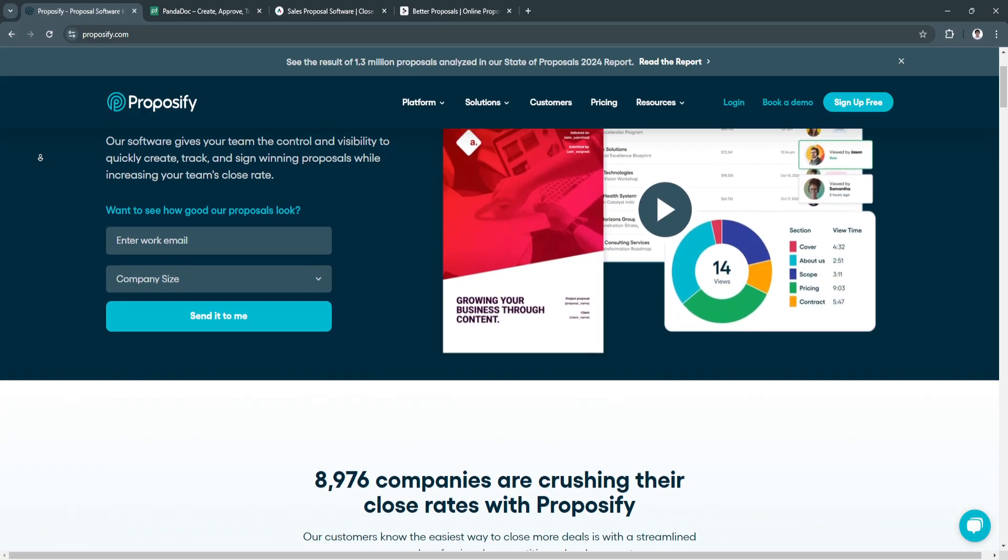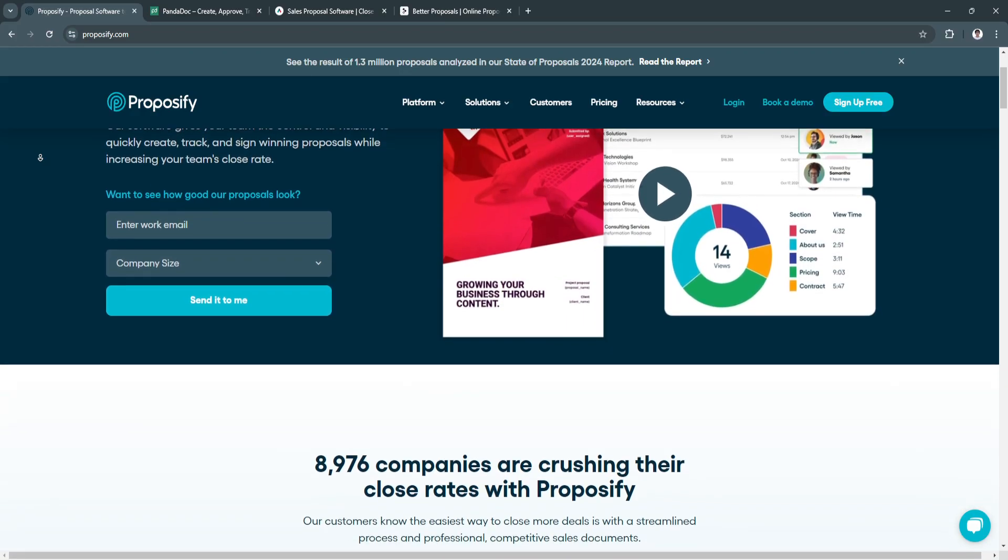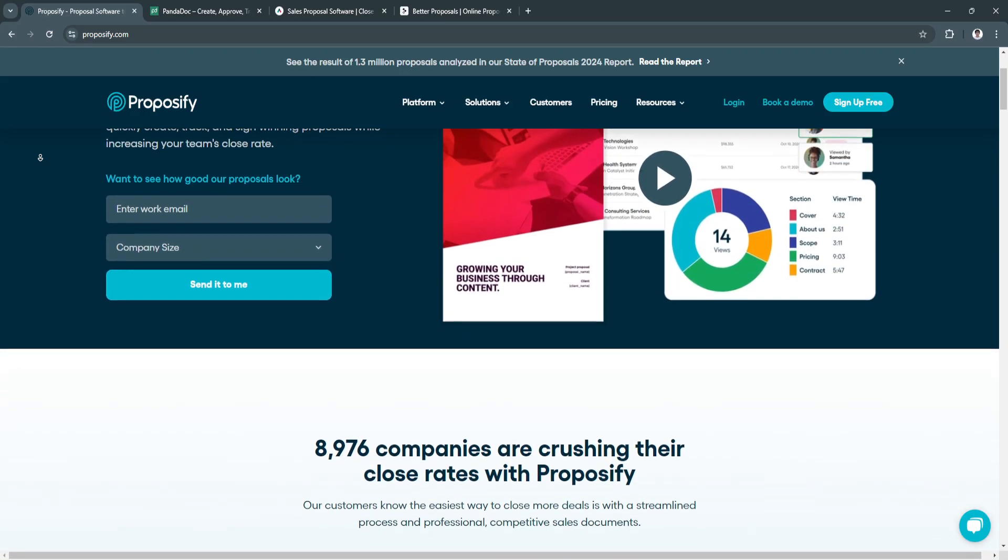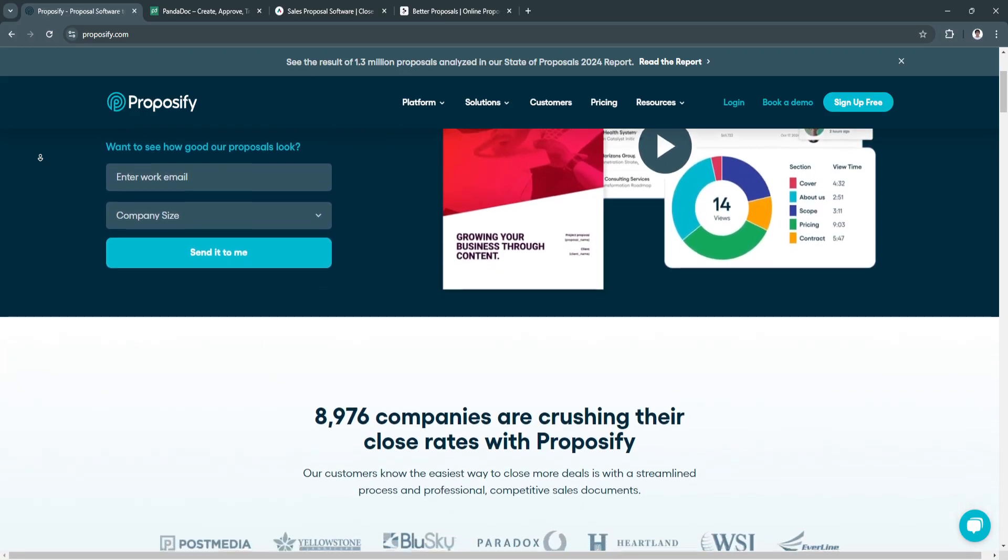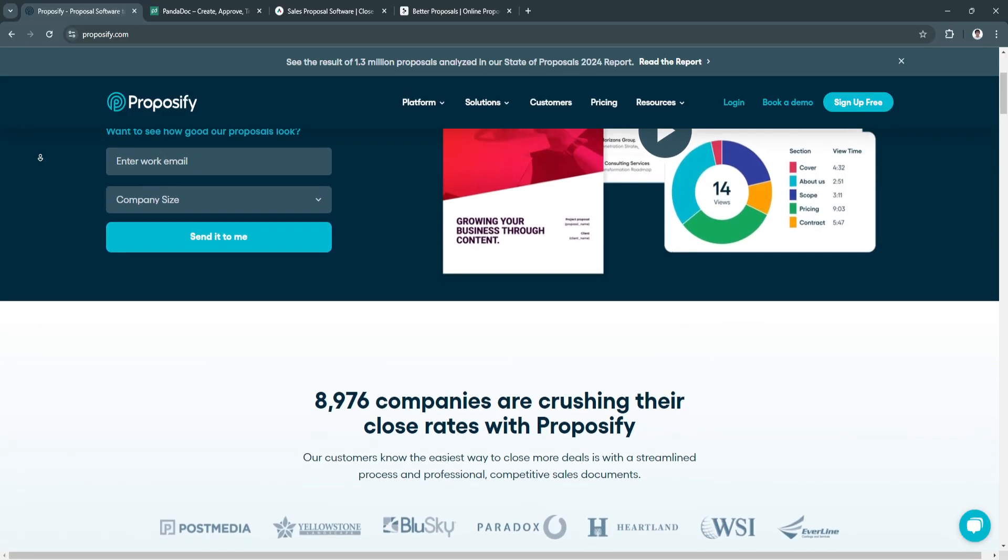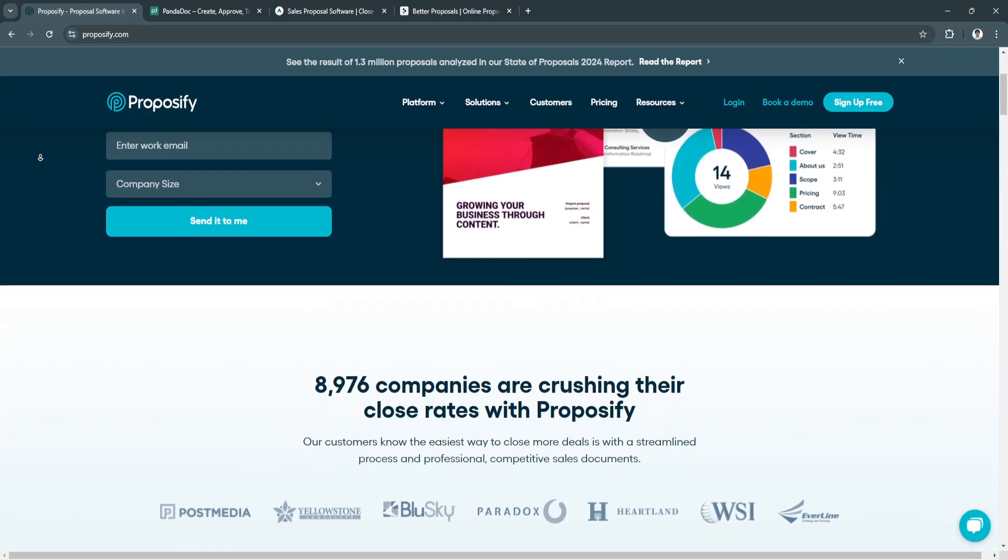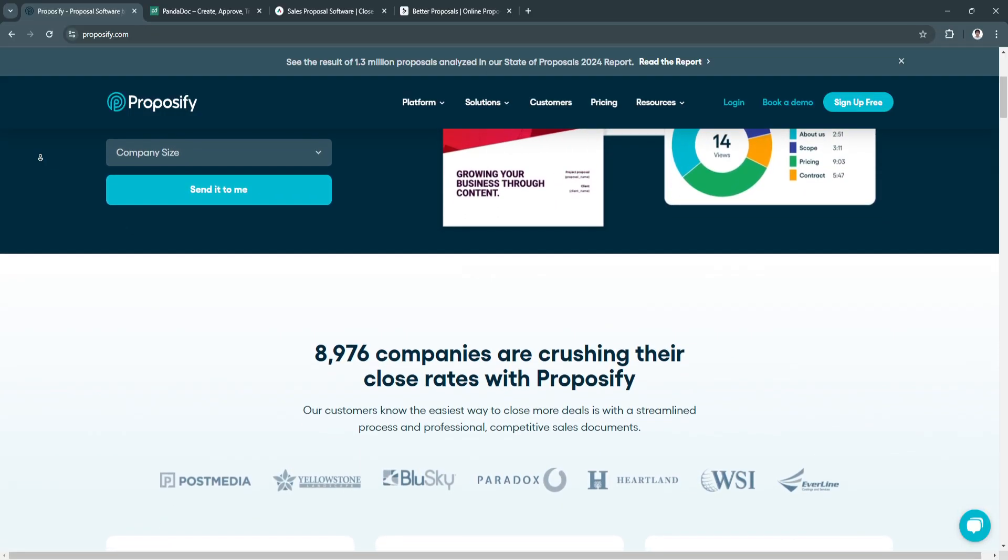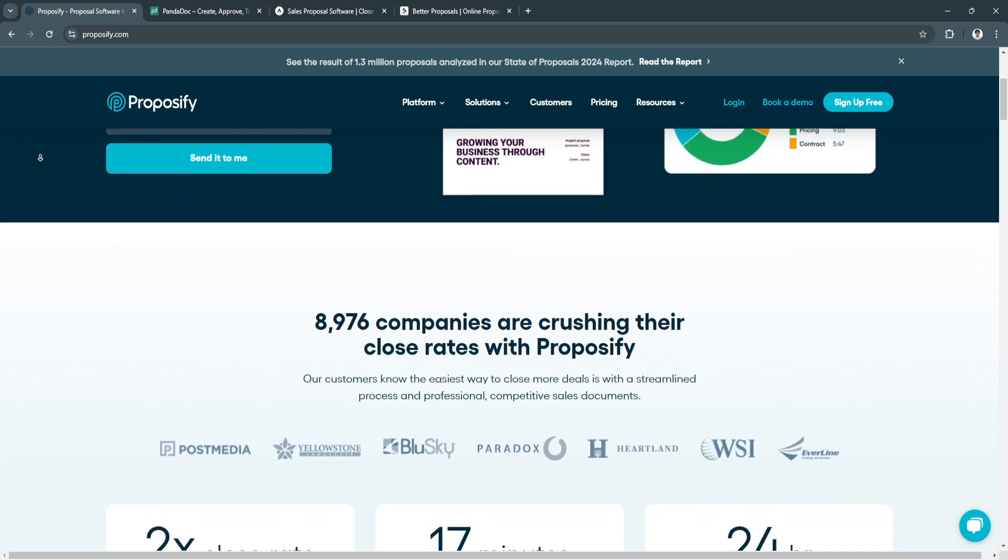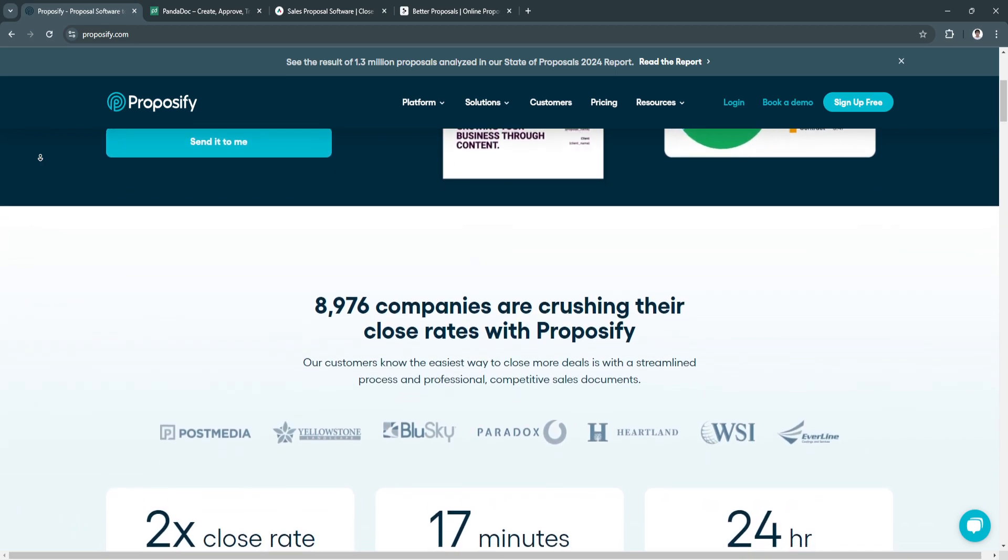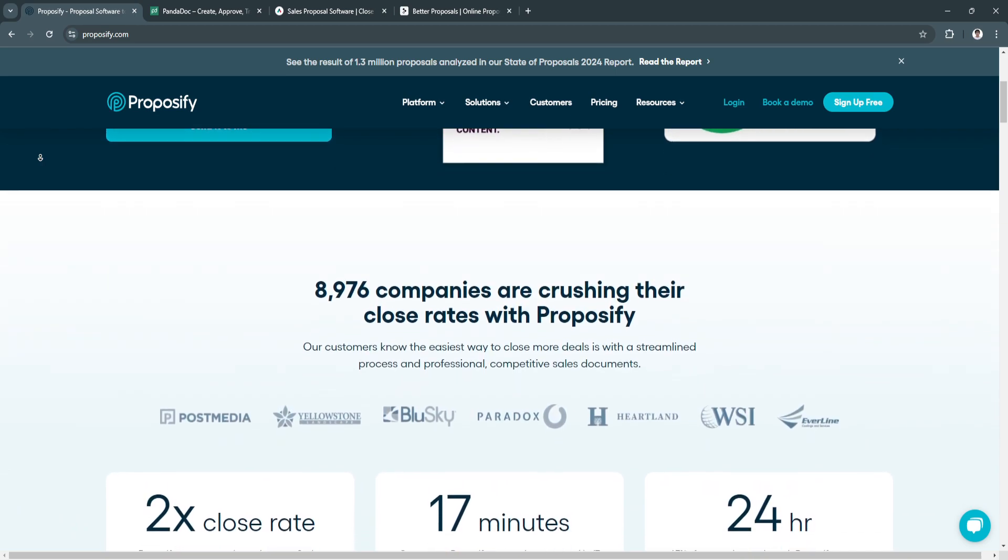It's known for its extensive customization features and strong integration with CRM platforms, making it perfect for organizations that want to create visually stunning proposals while maintaining insight into client engagement.